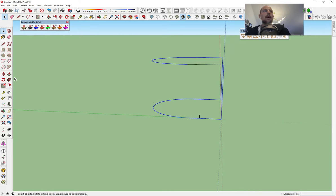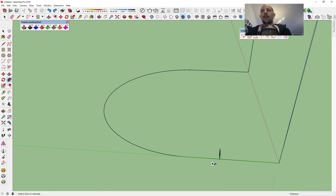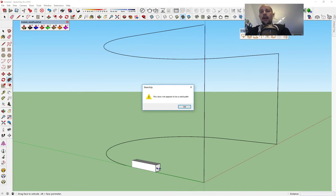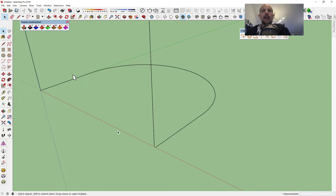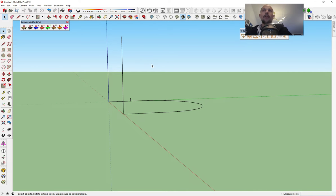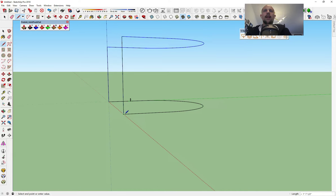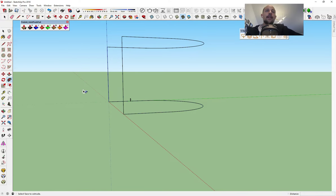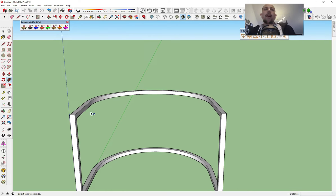I'm gonna grab my frame and use the Follow Me tool. For some reason it didn't work. I can see something is wrong with this line, so what I'm gonna do is just recopy it again. I'll take this and recopy it like this, then do the other line here, and now it should work. Selecting all the lines — voila, we got it.